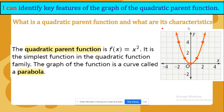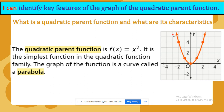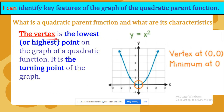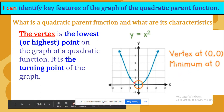What is a quadratic parent function and what are its characteristics? The quadratic parent function is f of x equals x power of 2, and it is the simplest function in the quadratic function family. The graph of the function is a curve called a parabola. The vertex is the lowest or highest point on the graph of a quadratic function, and it is the turning point of the graph. As you can see here, the vertex is at (0, 0) with a minimum at 0. It can be facing up or down depending on the sign.